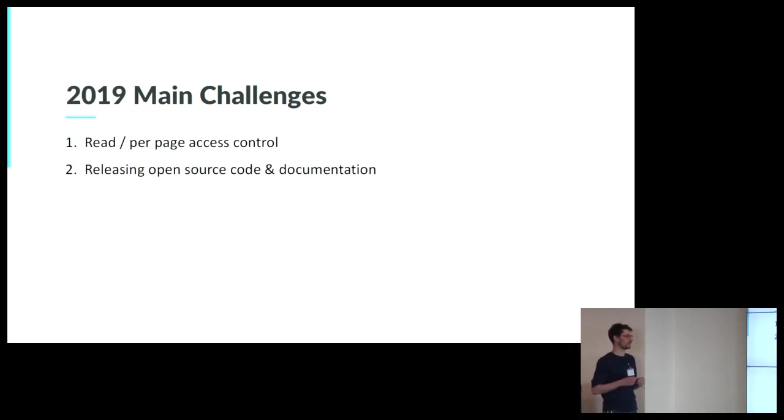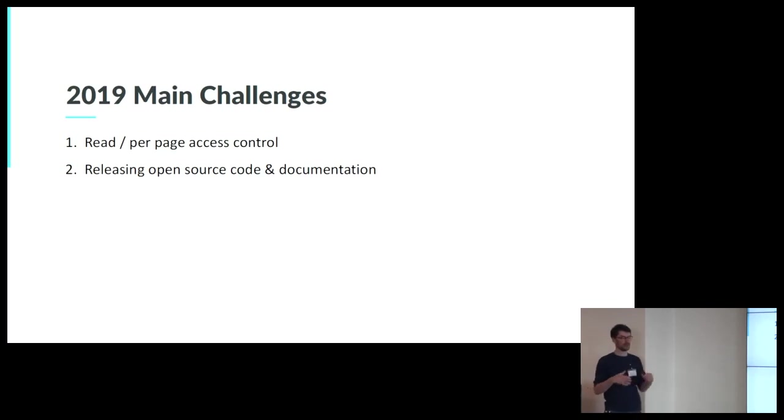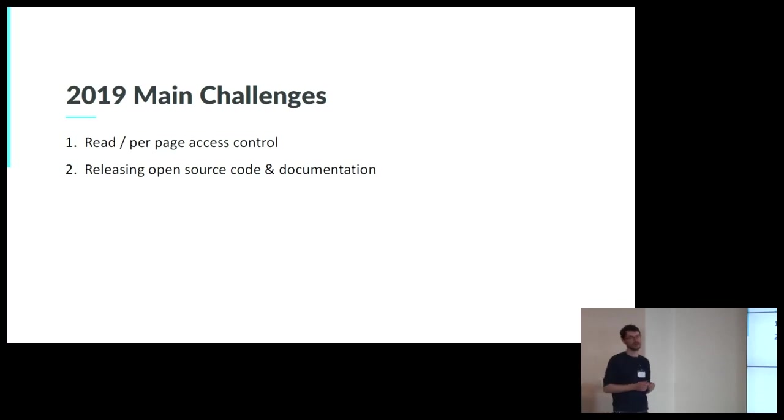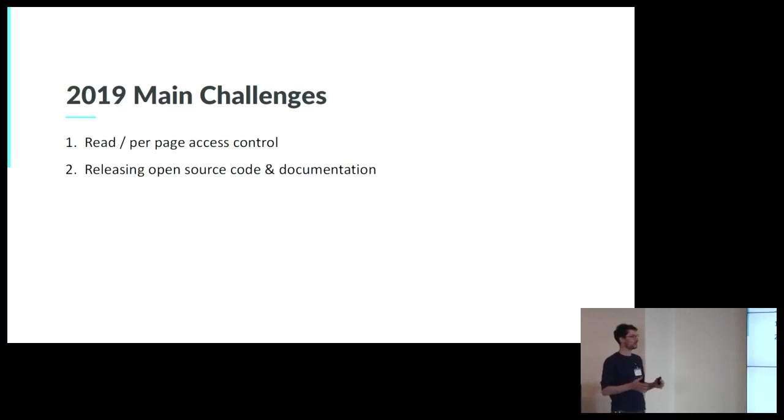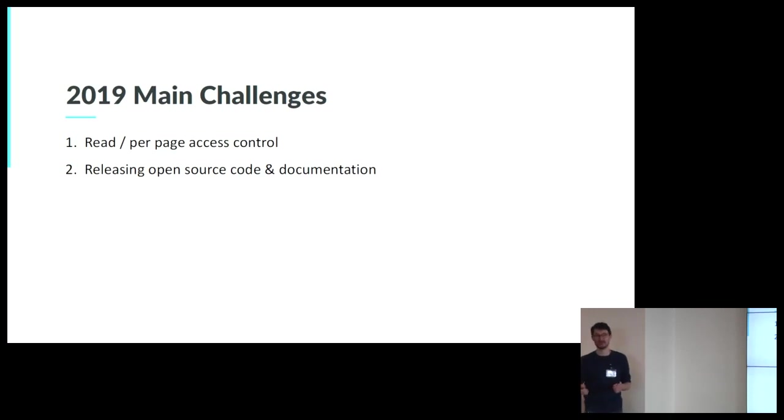Because our company is very young, we're three years old, and we were very focused shipping the first MVP of our product. So right now, we want to make a very clean documentation. So thank you very much. Do you have any questions?